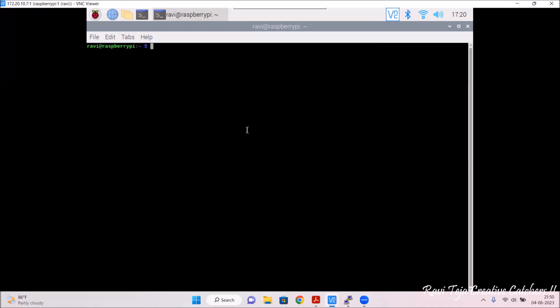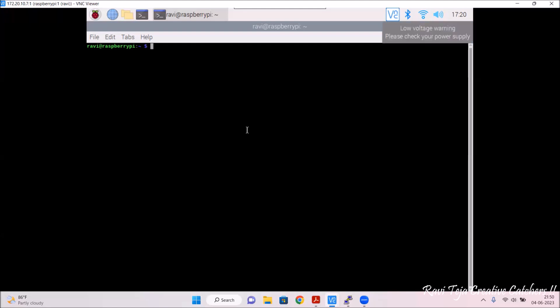I have already made a short video on how to interface the Raspberry Pi camera to the board. I will put the video link in the description — please go through that video if you don't know how to interface or install a Raspberry Pi camera to the board. Once you connect the camera and power up, go to the OS window and open the command line interface.